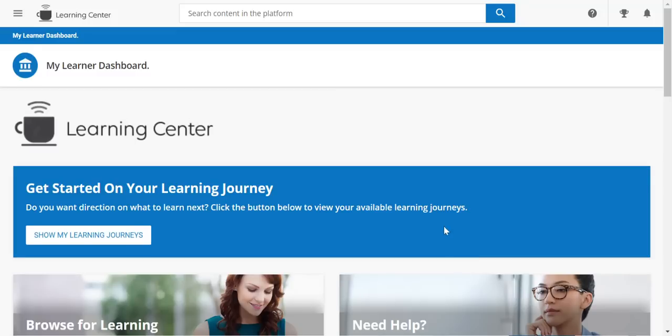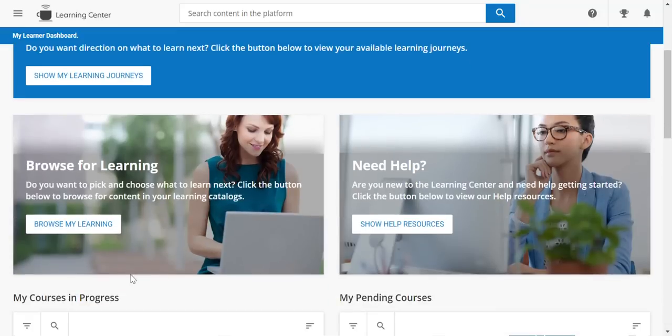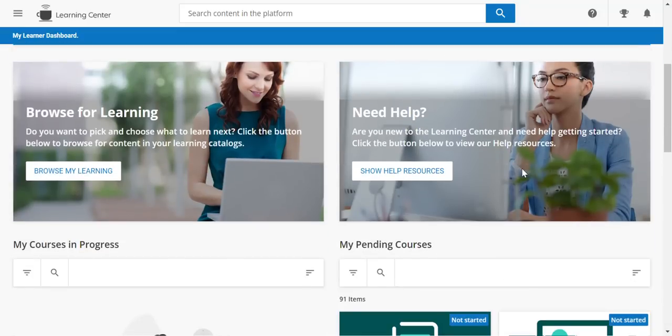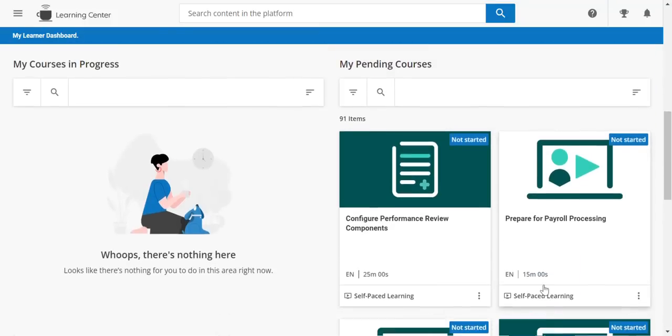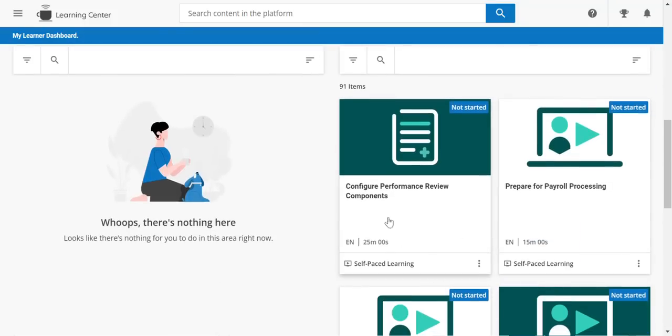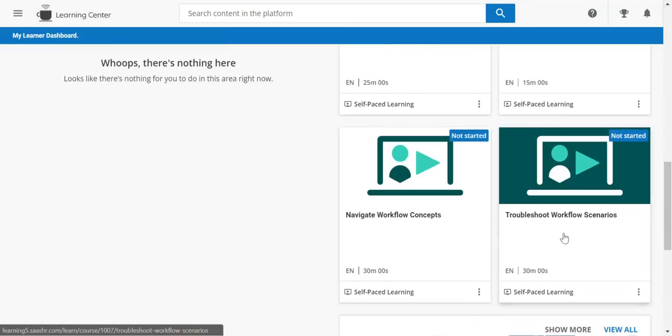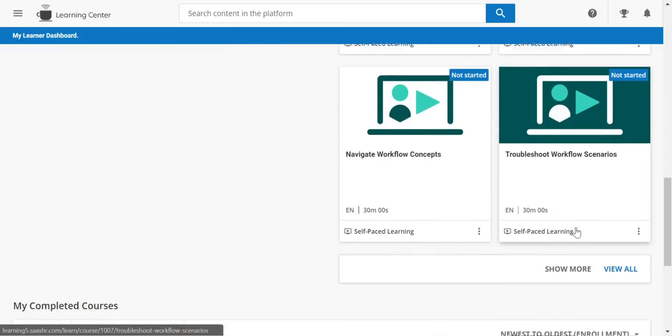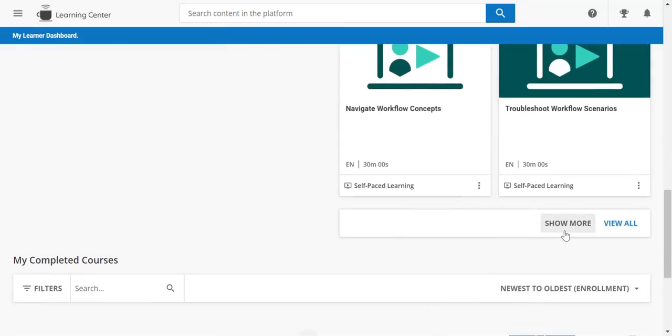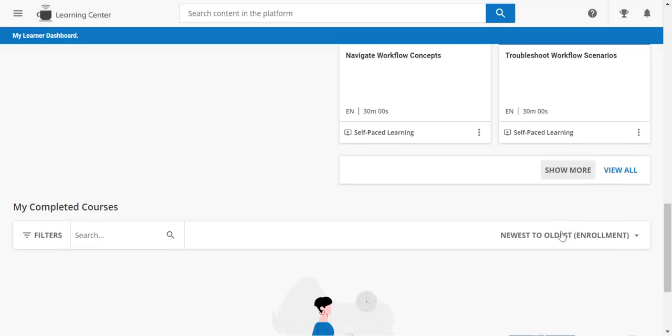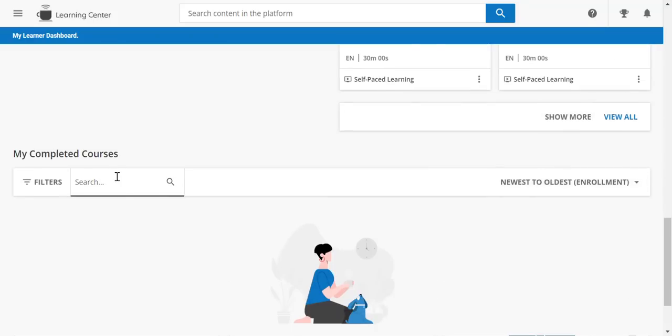You can browse for learning, view help resources, look at how to prepare for payroll processing, configure performance reviews, navigate workflows. You can see just a few of them here and you can search.